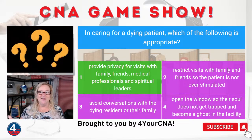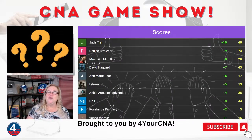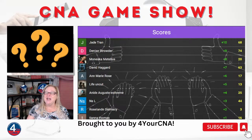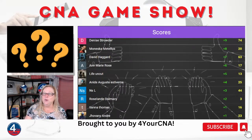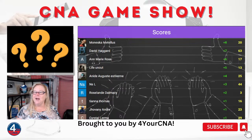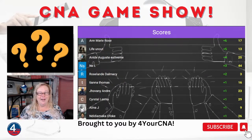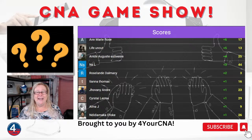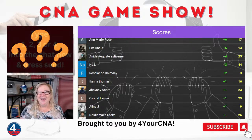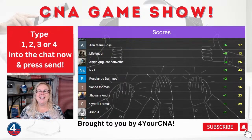First place went to Jade, followed by Denise, Monesca, David, and Anne-Marie. Very good job — this one was a little easy for you. Moving on to question 10 — only five more to go.